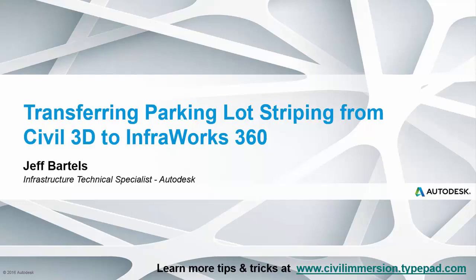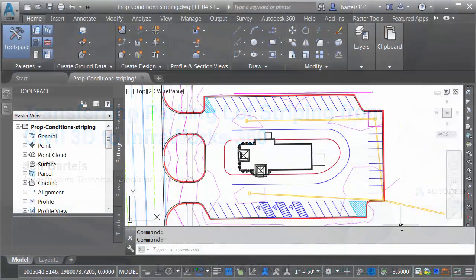In this session, we'll look at how to transfer parking lot striping from Civil 3D to InfraWorks 360.